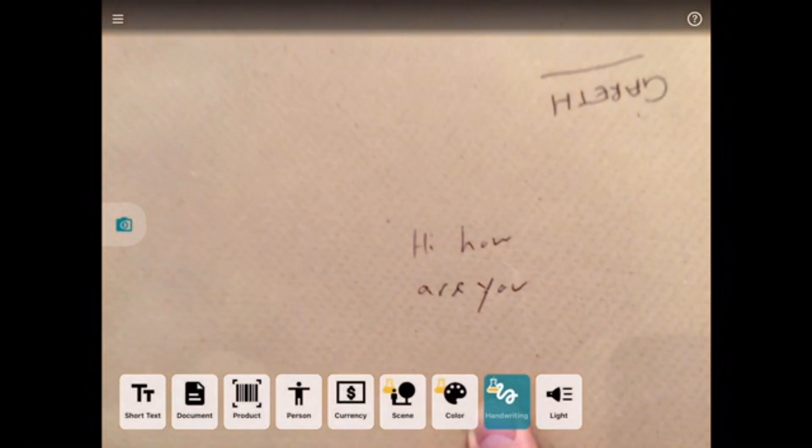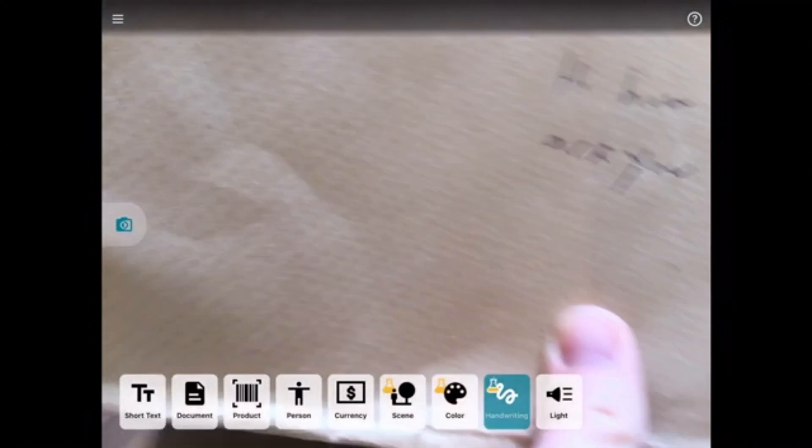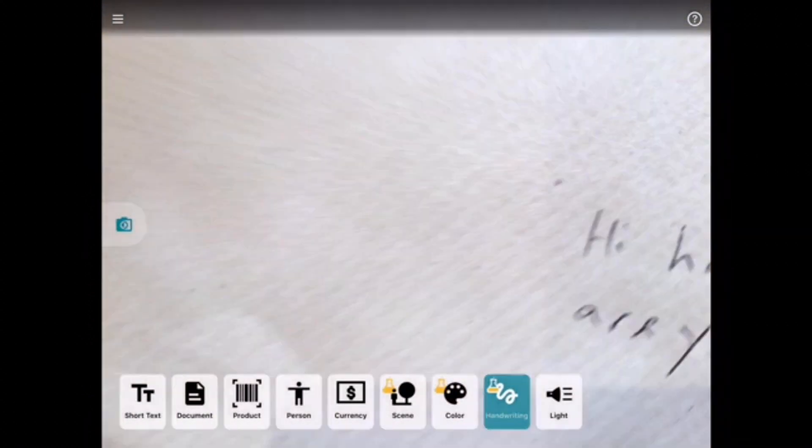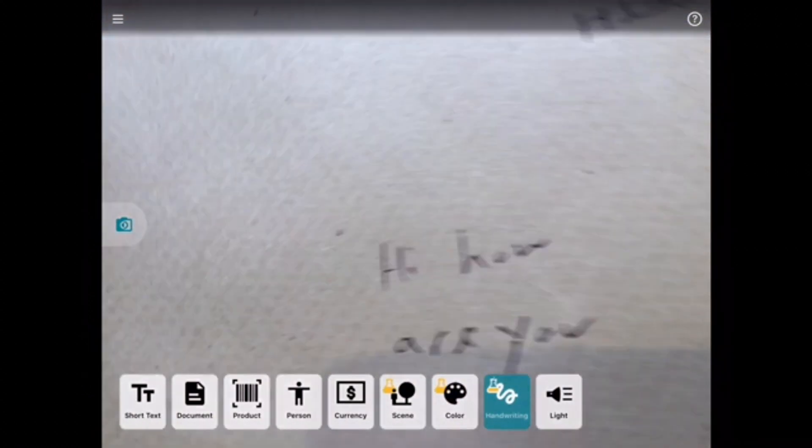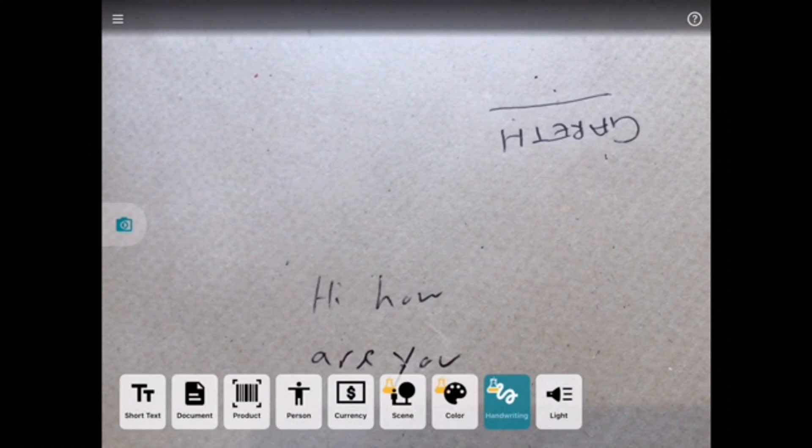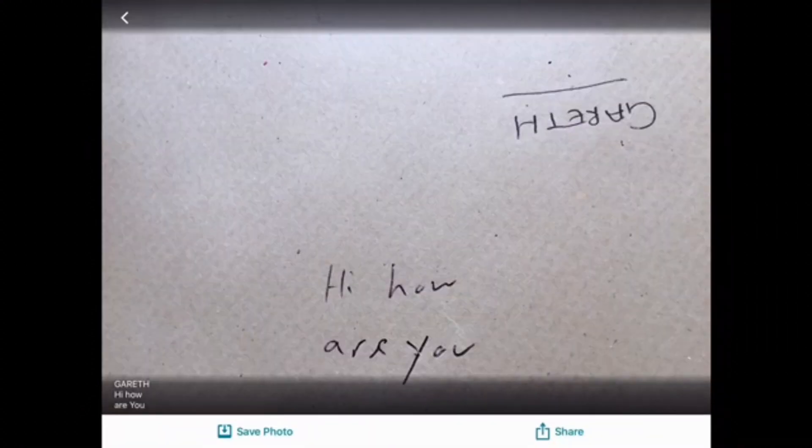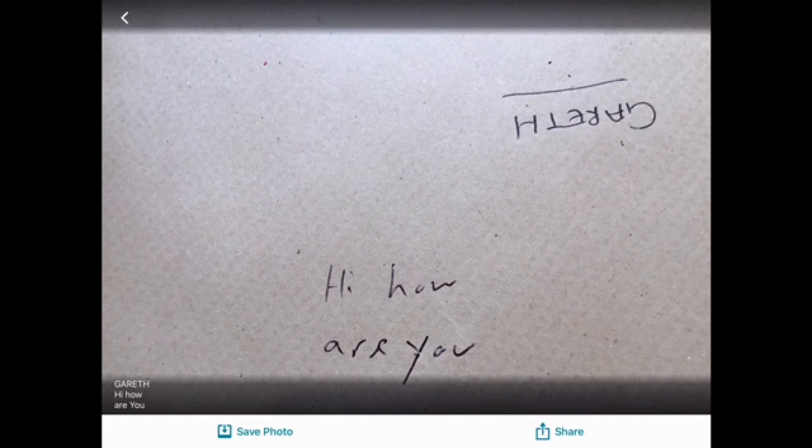So my writing is awful. But it should pick it up. So you've got to take the picture of it actually. Get it right. There we go. Little picture at the side. Processing. Gareth, hi. How are you? Okay, brilliant. And then you can save that.